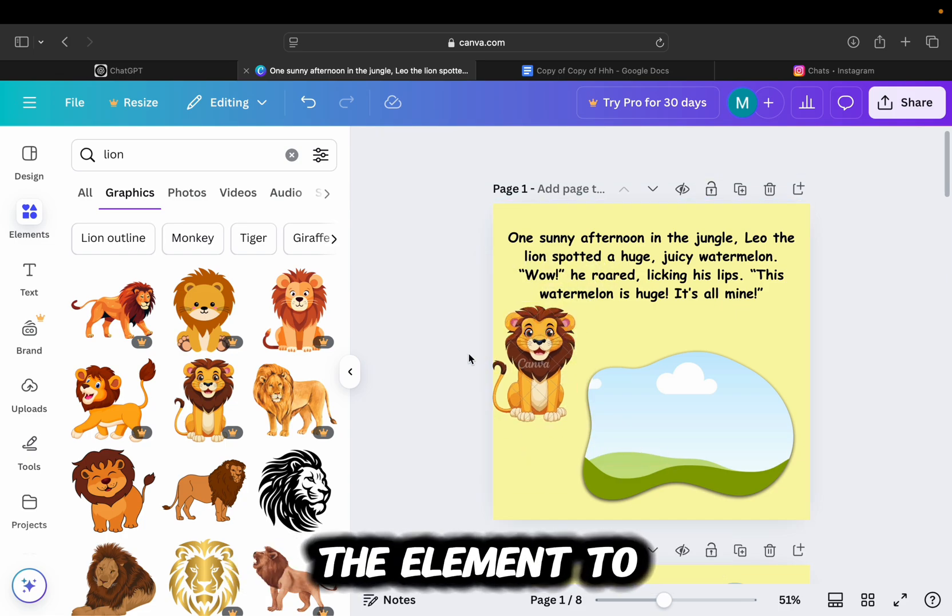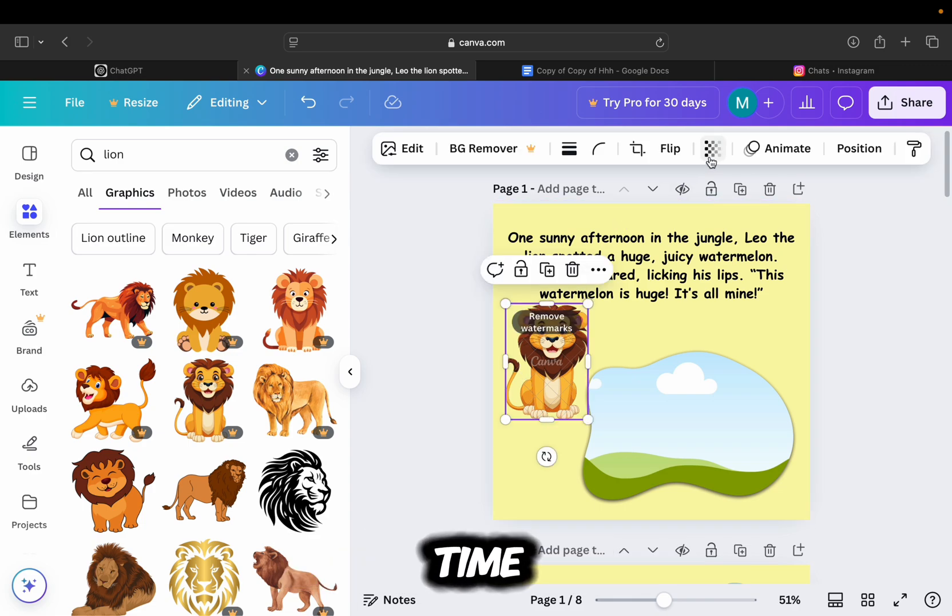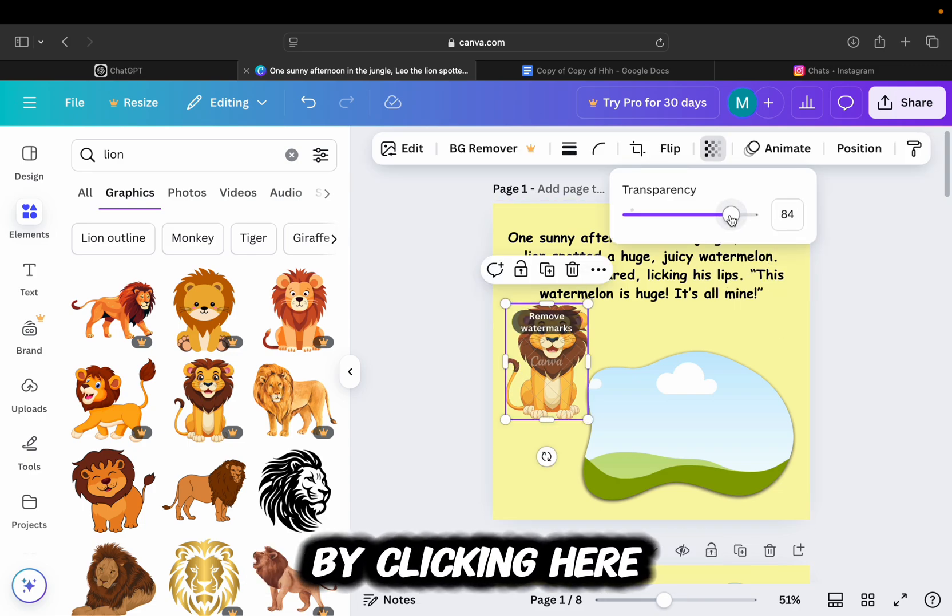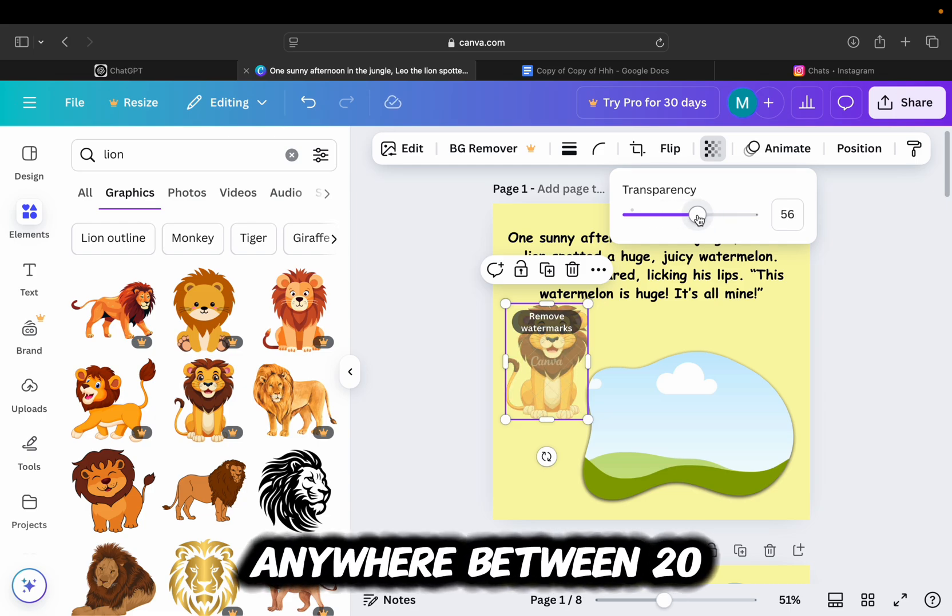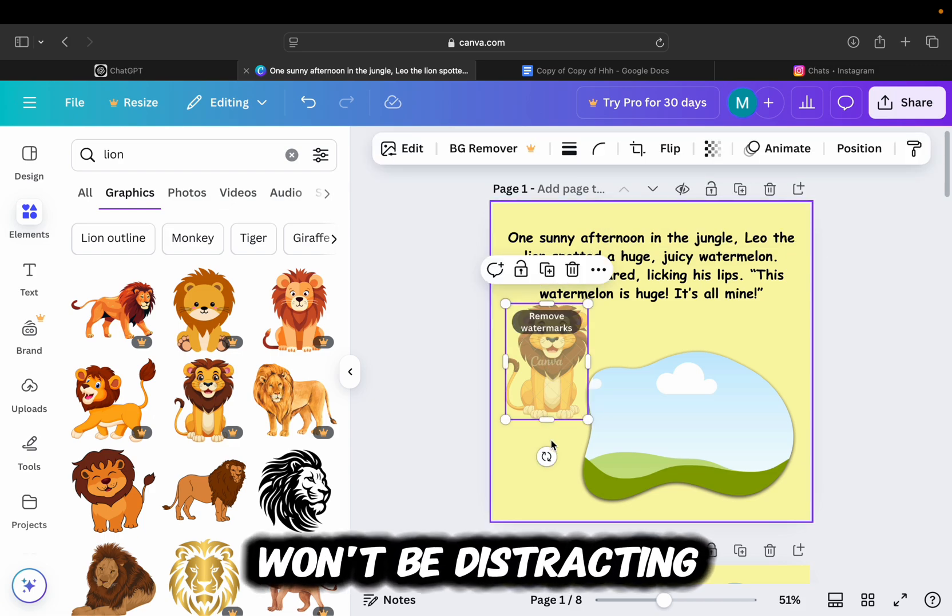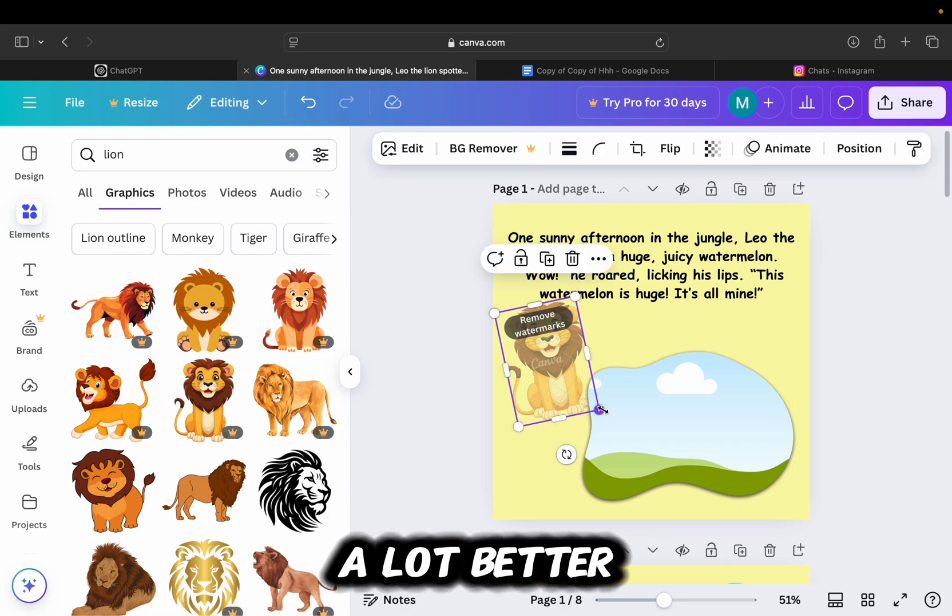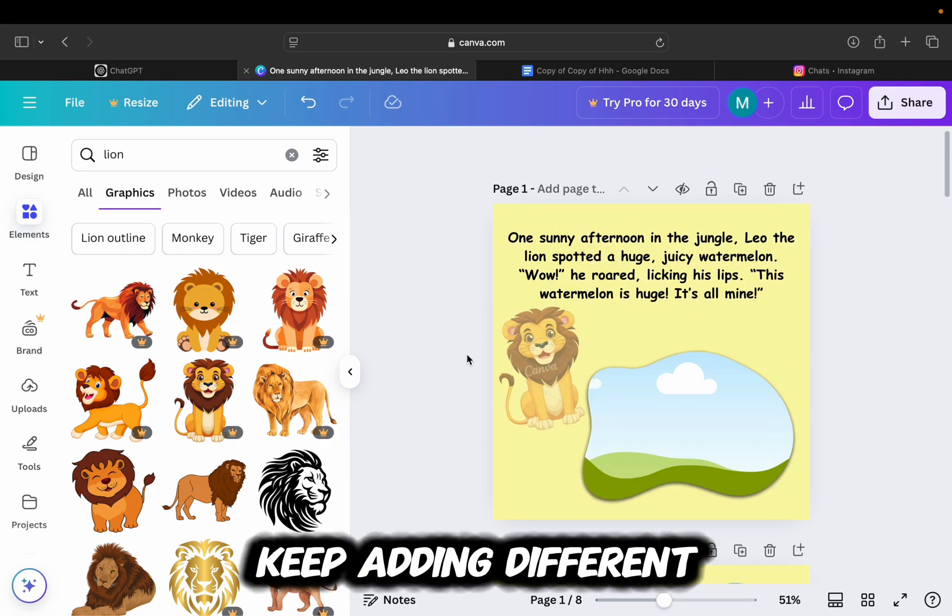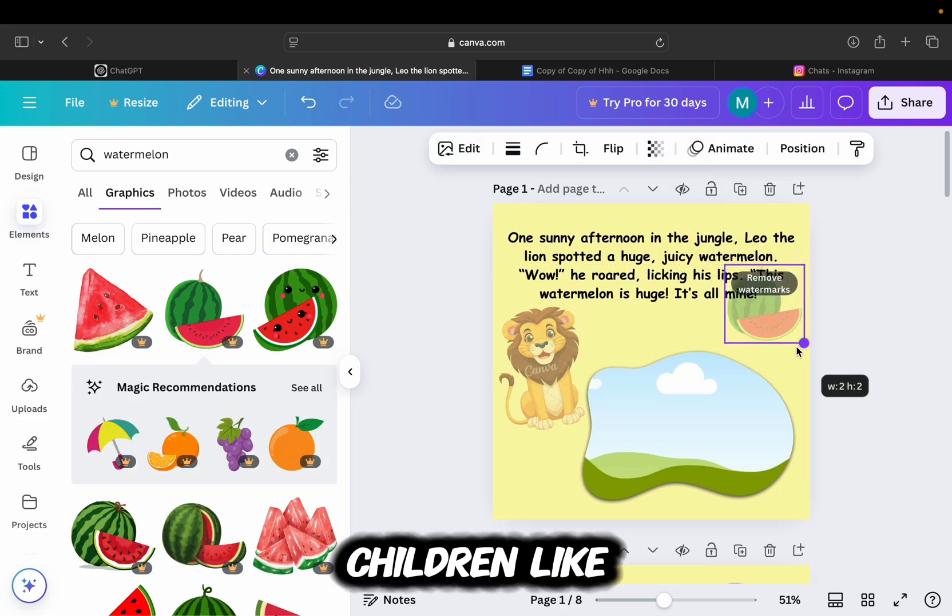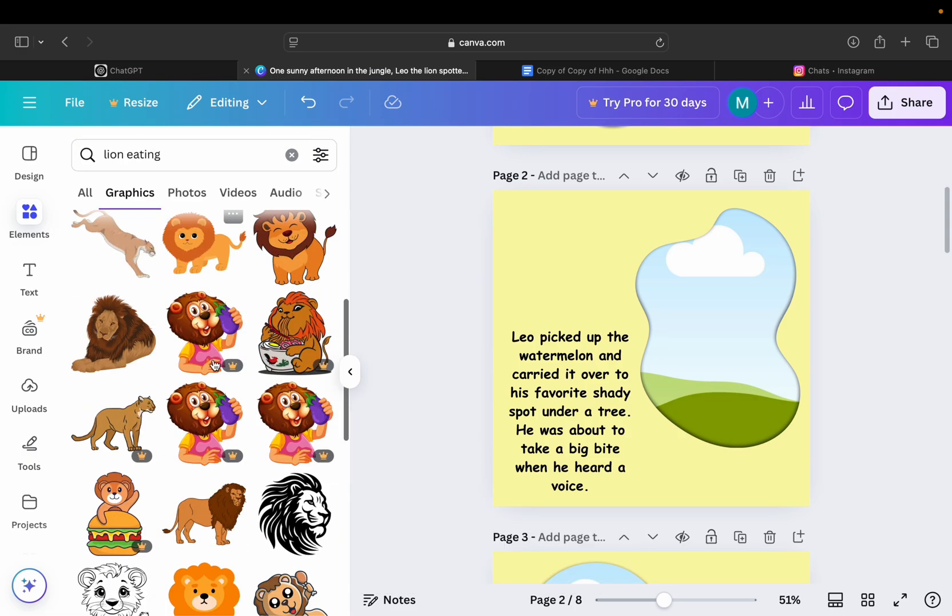When you add the element to the page and position it, you'll want to select it one more time and then change the transparency of the image by clicking here. Set the value of the transparency anywhere between 20 and 60 percent. By doing this, the new elements and stickers won't be distracting to the child, but they will make our book look and feel a lot better. So I will keep adding different graphics of animals, trees, and other fun things which children like. So you can take your time here until you make the perfect page.